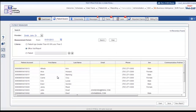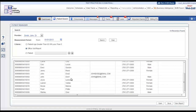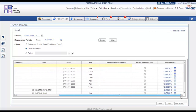The report will be displayed in this box. You can see all the patients for whom the reminder is supposed to be sent. This report will include patient account number, first and last name of the patient, email address, phone number, sex, communication preference, patient reminder sent status, and the reporting date.